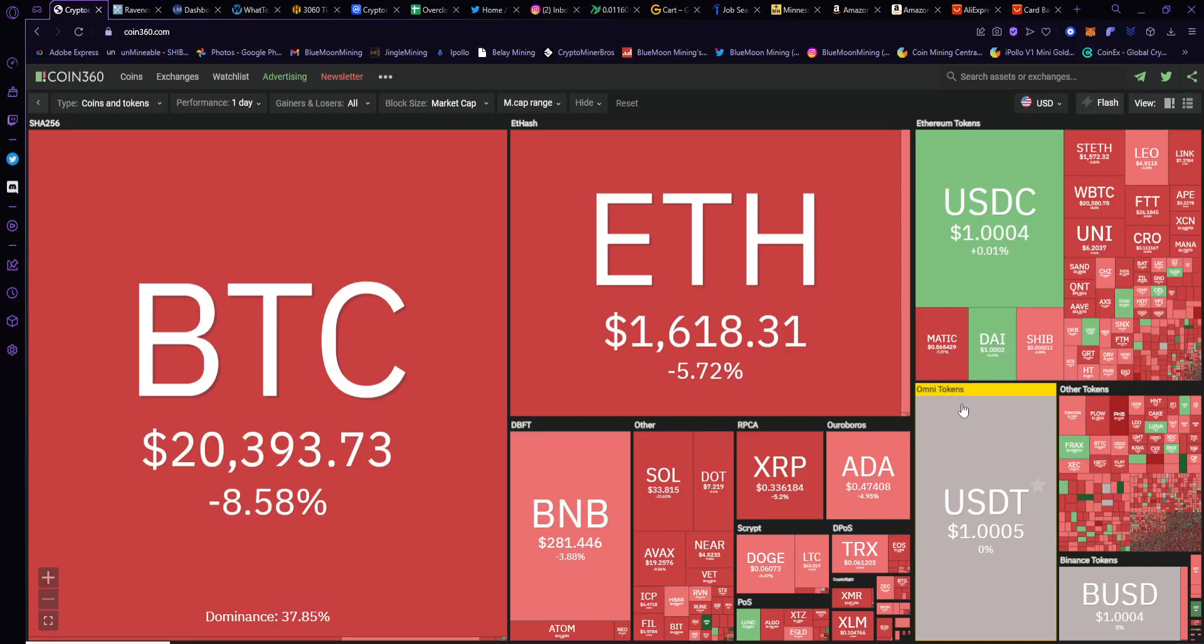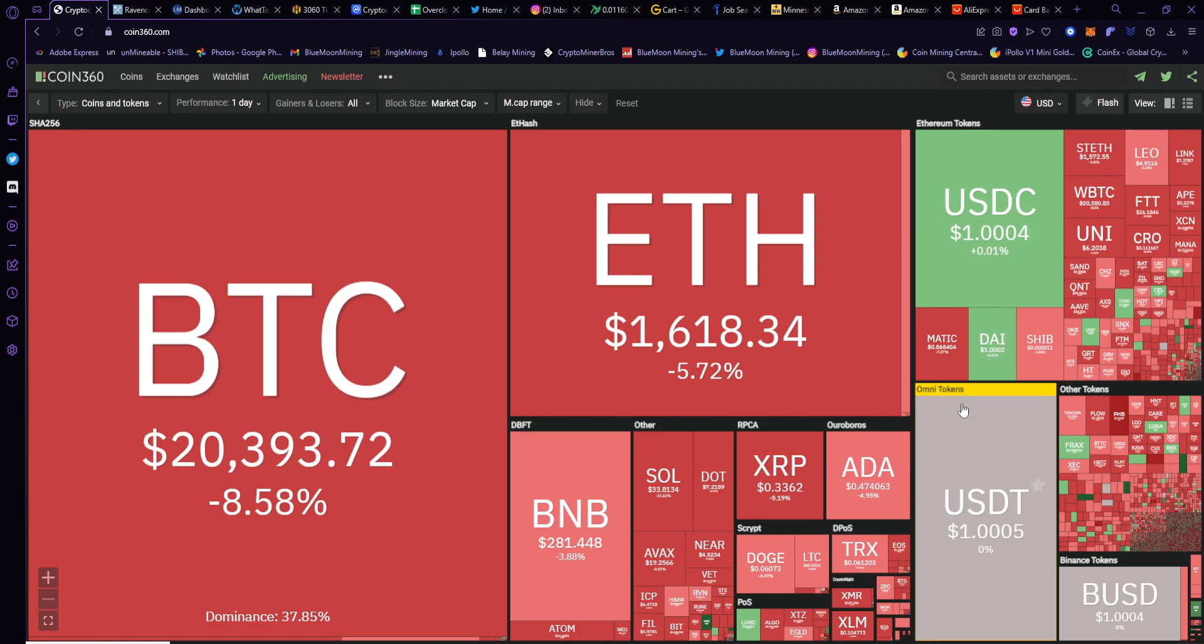What's up guys, Blue Moon Mining here. Kind of a different video today. I'm still going to have my usual content, but the start is going to be a little different. For those who don't follow me on Twitter, I have an update to share.